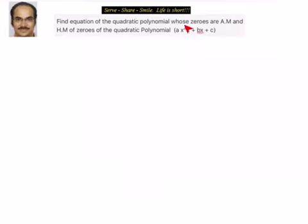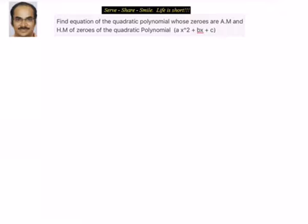First, for ax² + bx + c, I have to find out the zeros. If I can do that, then I need to find their arithmetic mean and harmonic mean — those will be the zeros for the required quadratic polynomial. Then I can use a formula to find the equation. Is there an easy and smart way? Let's have a look.